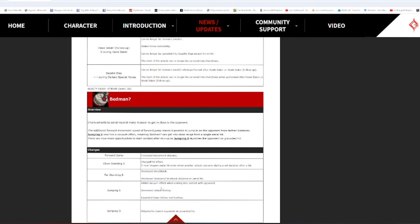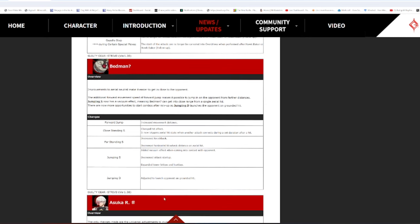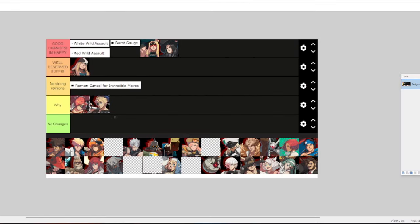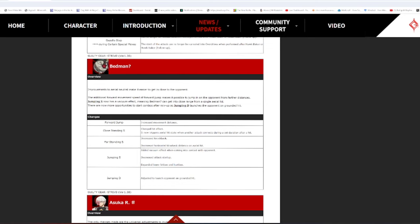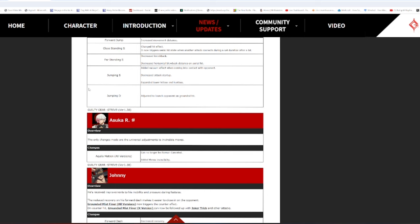Bedman can get in close range from a single aerial hit. There are now more opportunities to start combos after mix-up as jumping D launches the opponent on grounded hit. Oh, fuck. Forward jump increase movement distance. Why? I'm fine with that. Change hit effect for close standing slash. Now triggers an aerial state when another attack attacks during a set duration after a hit. Far slash, decrease knockback. Jumping S added a vacuum effect when coming into contact. Decrease attack startup. Why? Okay, I don't get that one. That is a very 6P-able. Jumping D adjusted to launch the opponent on a grounded hit. Dude. I don't know, man. Bedman's gonna become even more annoying, but he deserved those buffs. I can't even doom about that. He deserved those fucking buffs.